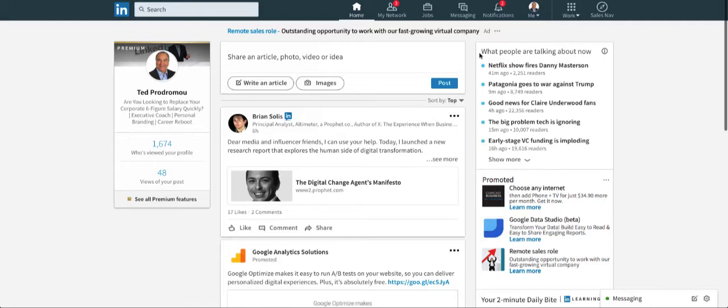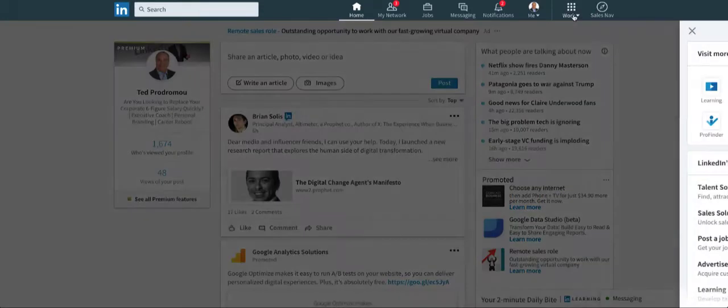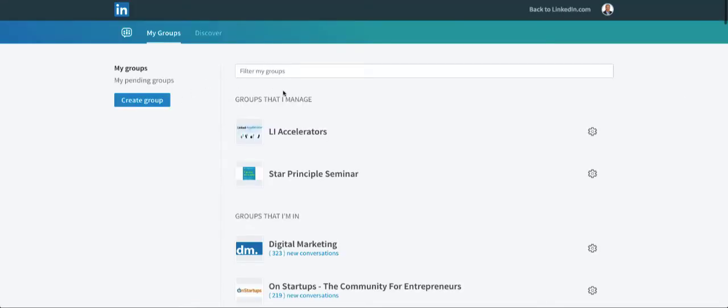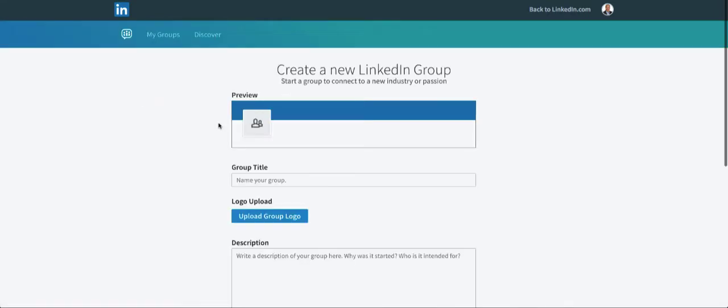You want to go to your main dashboard here and go to Work up in the upper right-hand corner. Click on Groups, then click on My Groups, and you'll click on Create. So here's my new group.